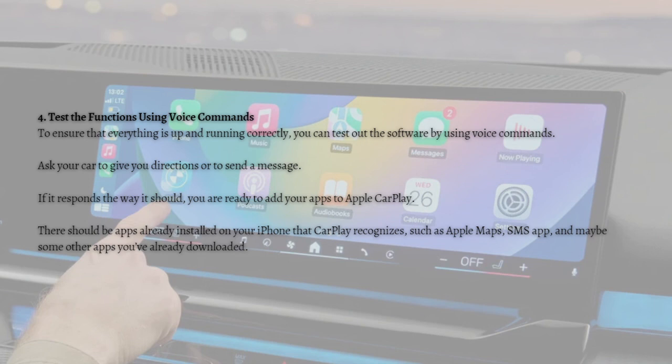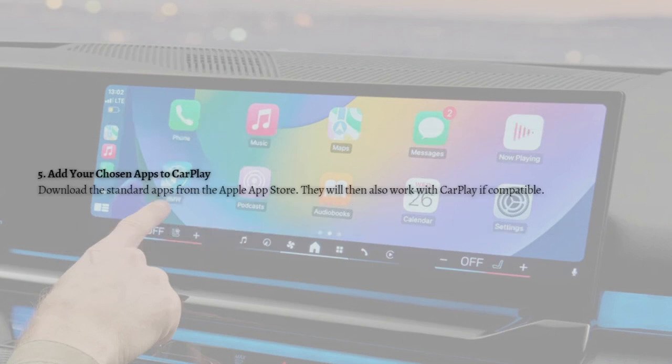There should be apps already installed on your iPhone that CarPlay recognizes, such as Apple Maps, SMS apps, and others you've downloaded. For the last step, simply download apps from the Apple App Store and they will also work with CarPlay if compatible. There are hundreds of compatible apps available, and if an app is compatible, it will also appear on your Apple CarPlay.